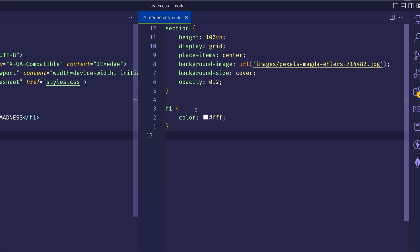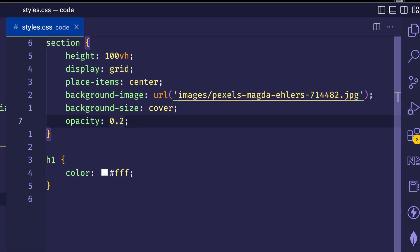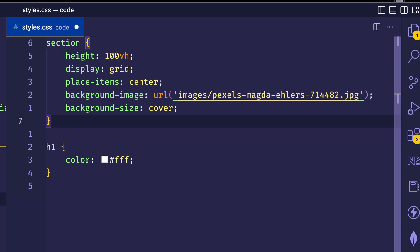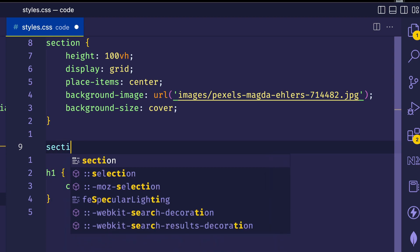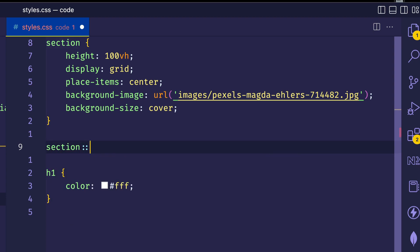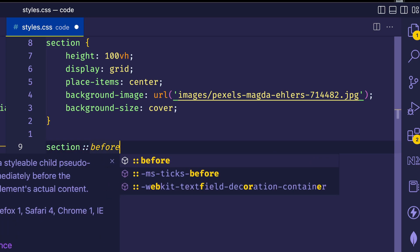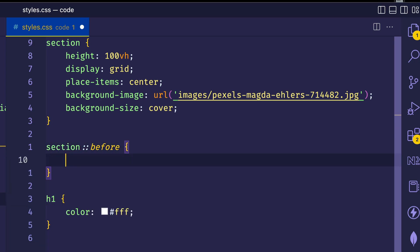First of all, let's get rid of this opacity setting on the section because we're going to be using opacity elsewhere. Now, the way that we're going to sever the connection is by putting the background image properties onto a pseudo element. The pseudo element we're going to use is called before, and we're going to use before on the section rule.